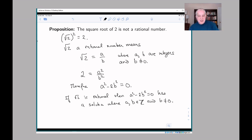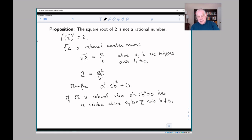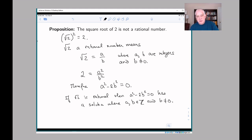Notice that a² minus 2b² clearly has a solution — you could take b equal to zero — but remember I multiplied both sides by b², and in my original fraction b had to not be zero because the denominator of a fraction can't be zero. So to show that the square root of two is not rational, we have to prove there do not exist integers a and b such that a² minus 2b² equals zero with b not zero.